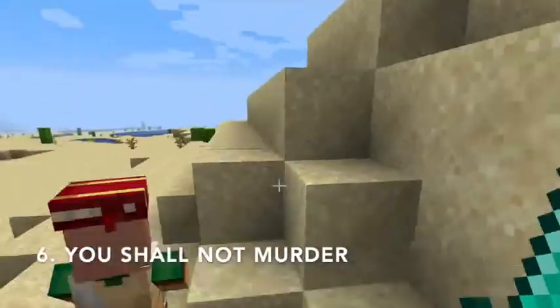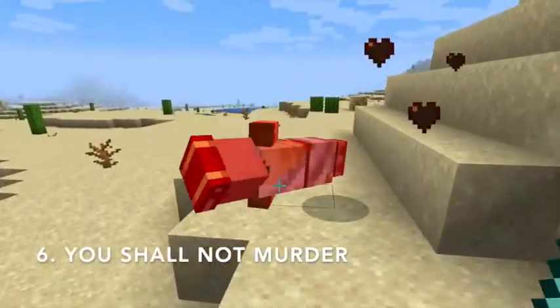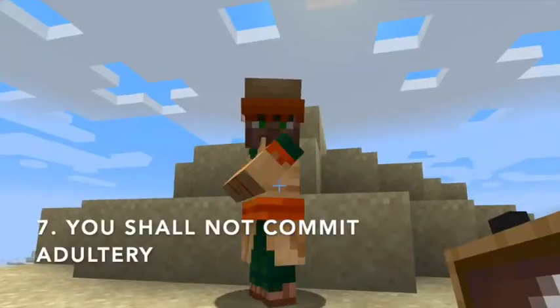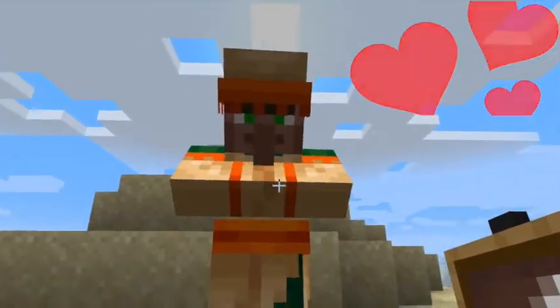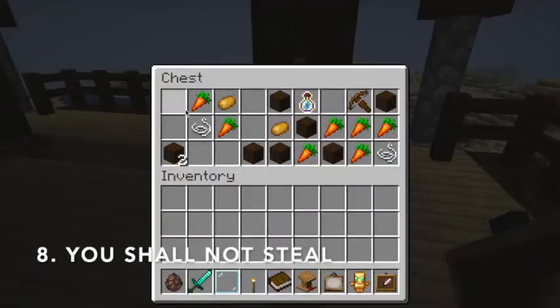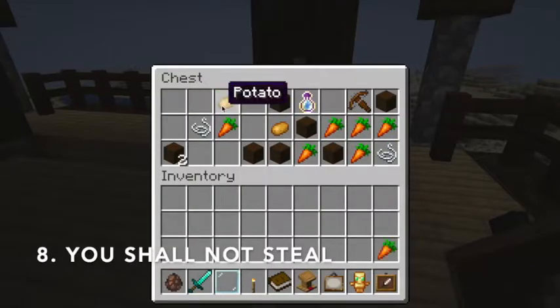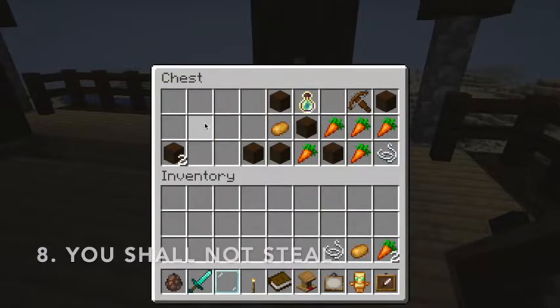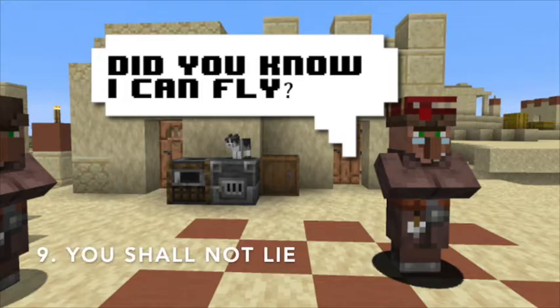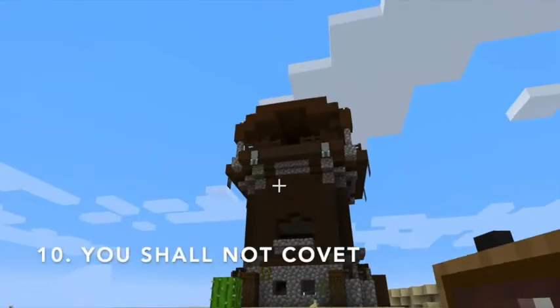You shall not murder. You shall not commit adultery. You shall not steal. You shall not lie. And you shall not covet.